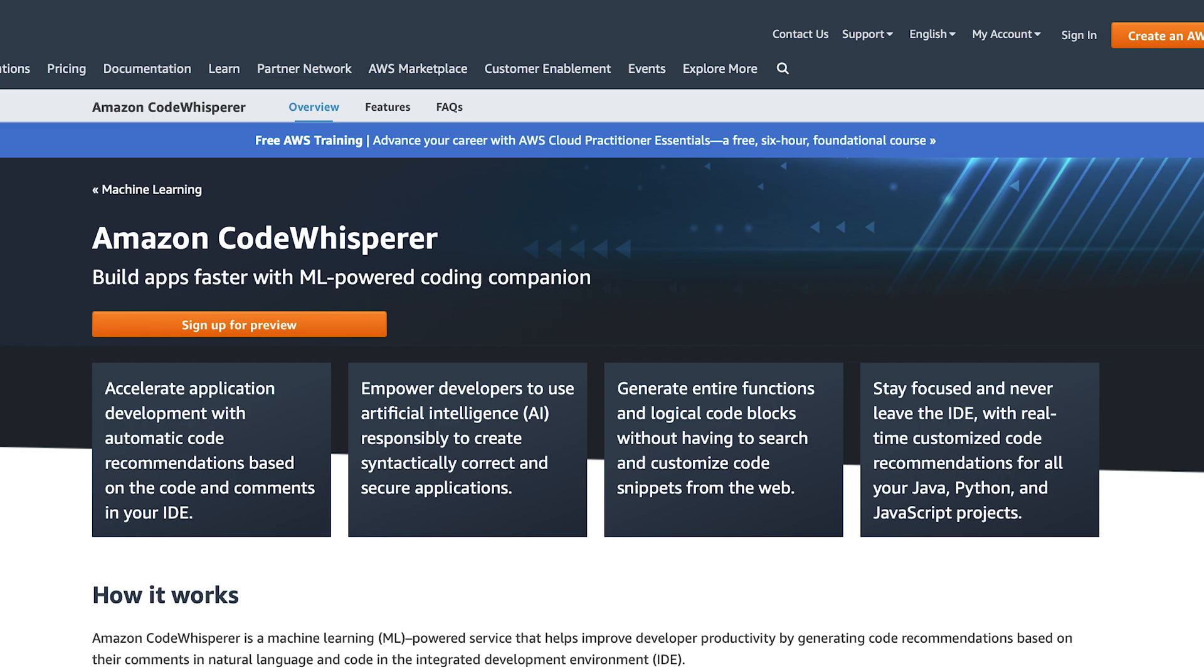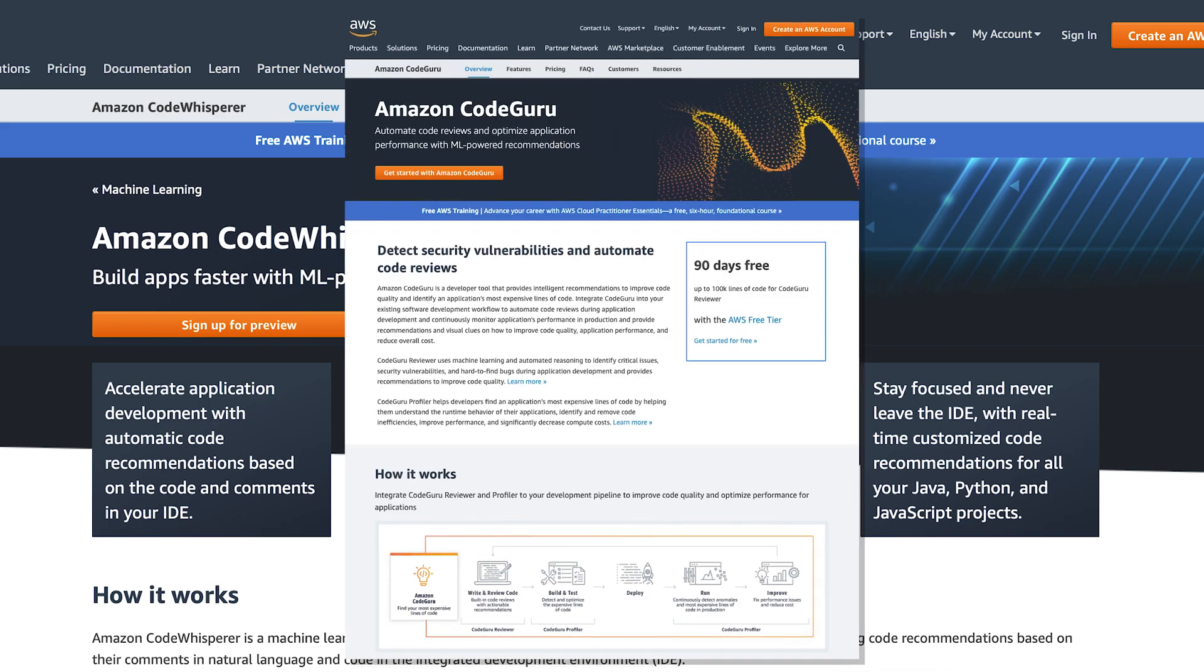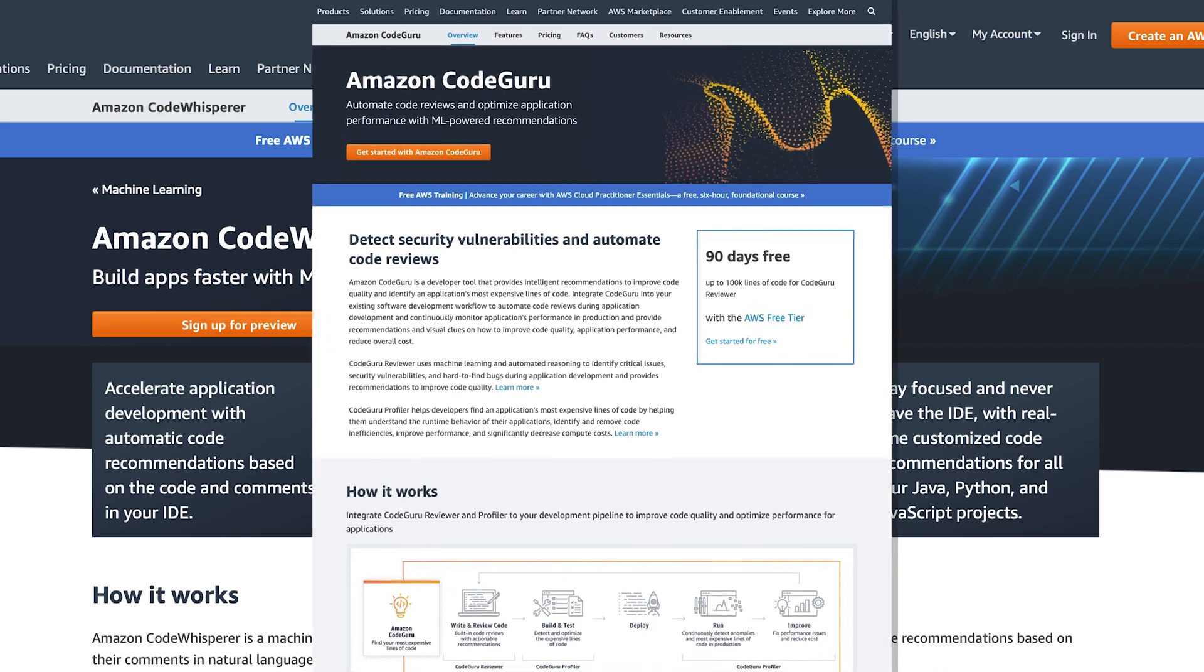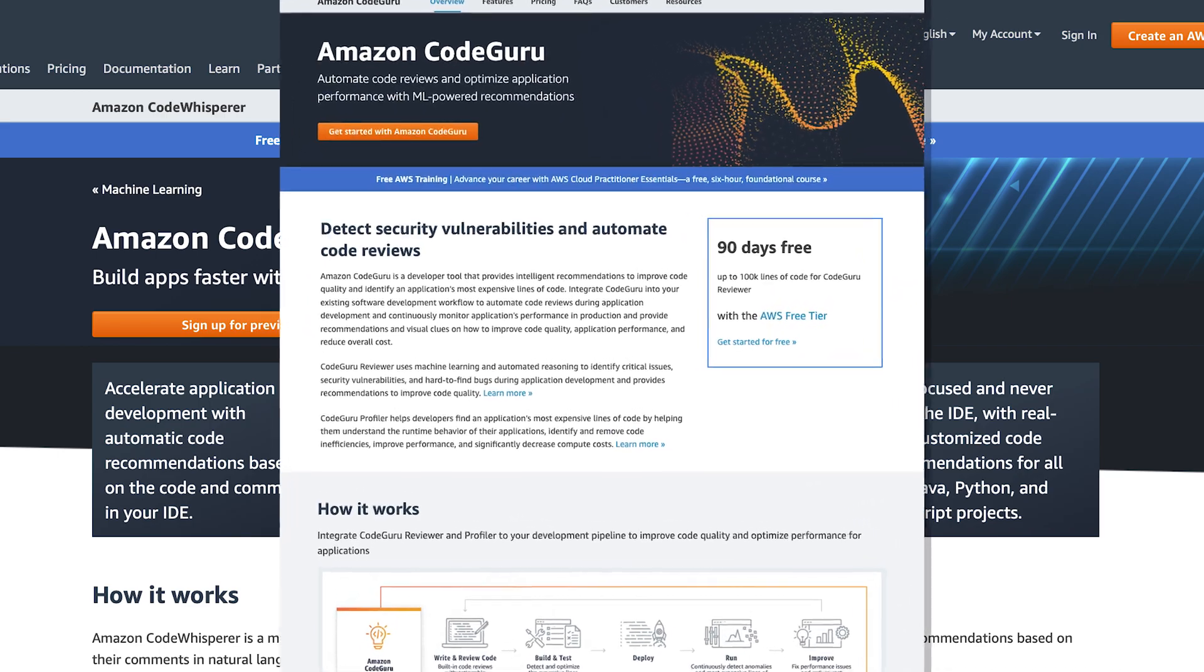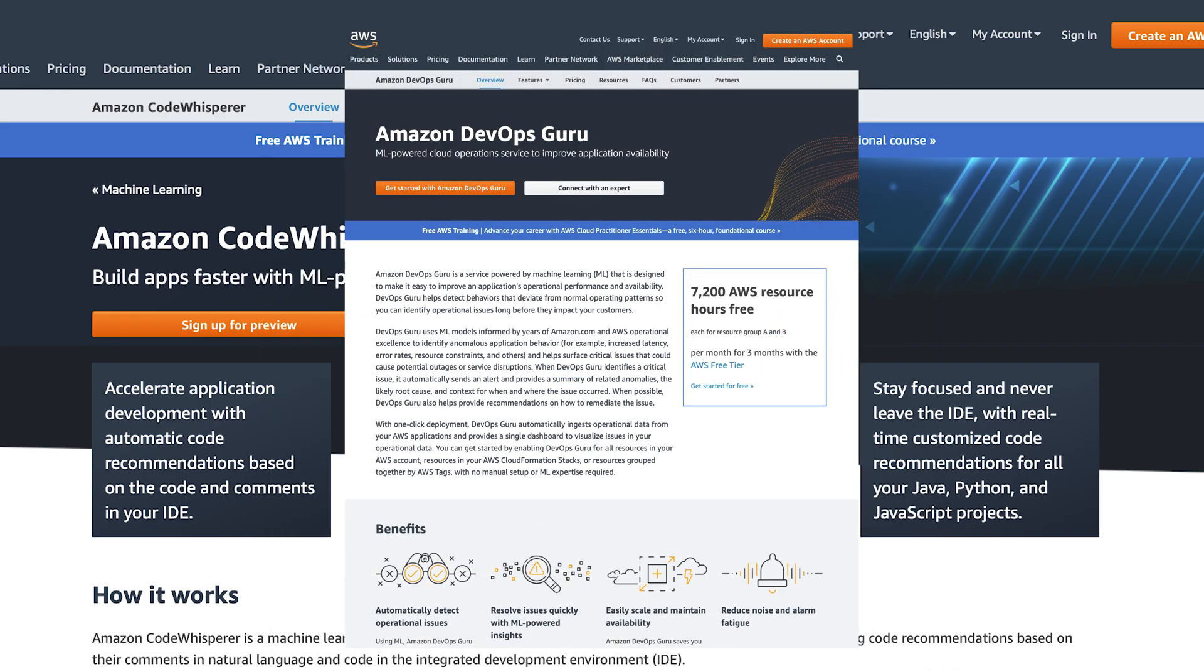Now, coming back to Amazon, although the announcements about CodeWhisperer might be hot on the heels of GitHub Copilot announcements, Amazon has actually been working on AI tools for quite some time. They already have a tool called CodeGuru, which is a code reviewer, and DevOps Guru, which is to help detect issues in your setup.